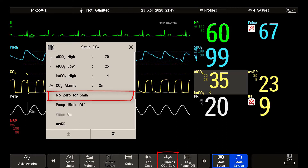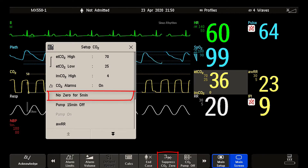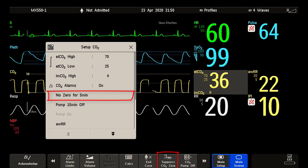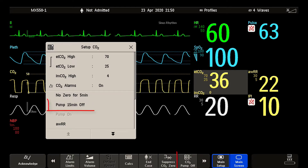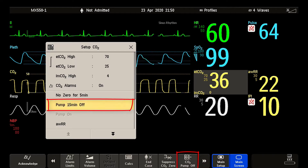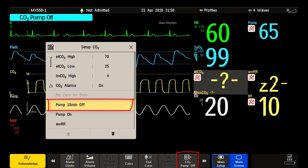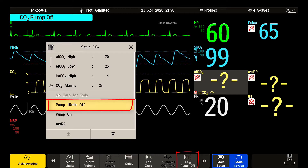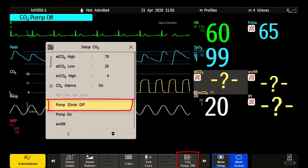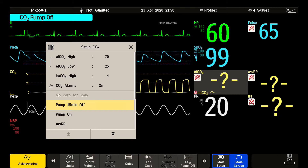This is useful when performing an important procedure that requires uninterrupted CO2 monitoring, like during an intubation. You can also switch off the pump for 15 minutes, and therefore the measurement. Use this when administering nebulizing therapy or during suctioning. You can always resume the measurement before the 15 minutes are due.